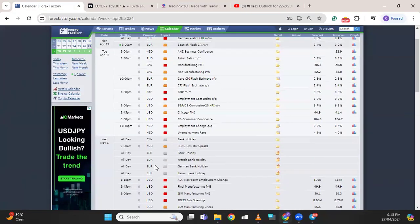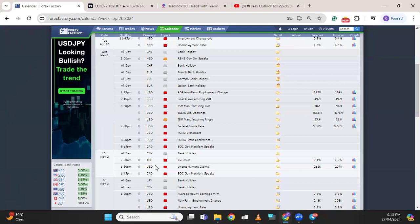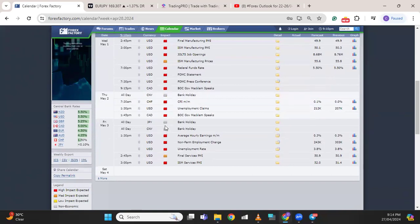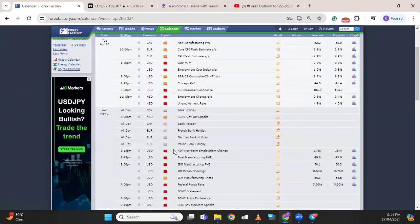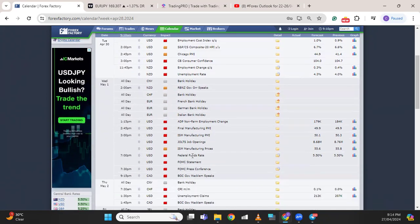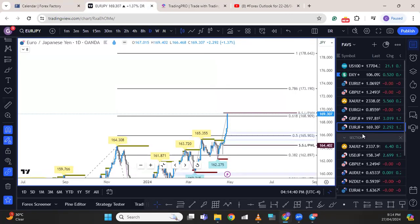This week we have FOMC on Wednesday, which is going to be very important. Then we have unemployment claims on Thursday and non-farm payroll on Friday. Monday will be calm. Tuesday we have high-impact news on the dollar index — the unemployment cost index. There's no rates news this week except for the dollar, as the FOMC funds rate decision will be on Wednesday at 7 p.m.